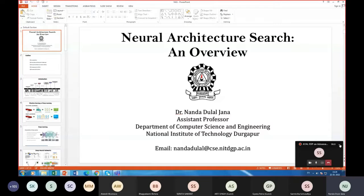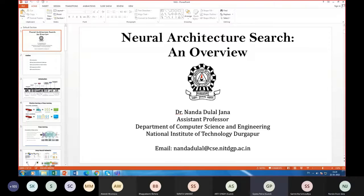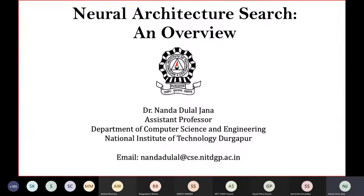Is it visible? Yes, sir, it's visible. Okay. The title of my talk is neural architecture search: an overview.